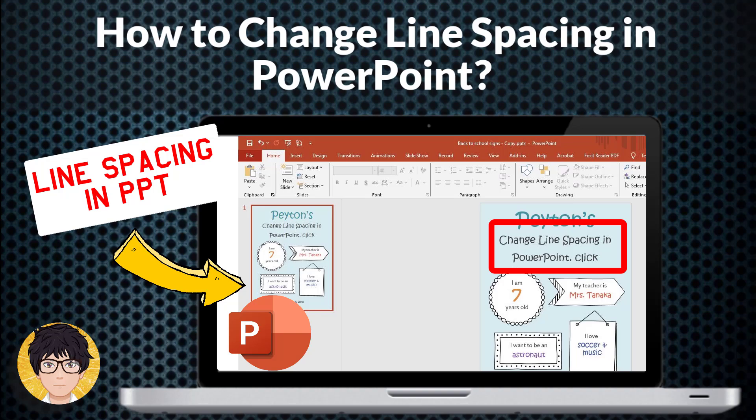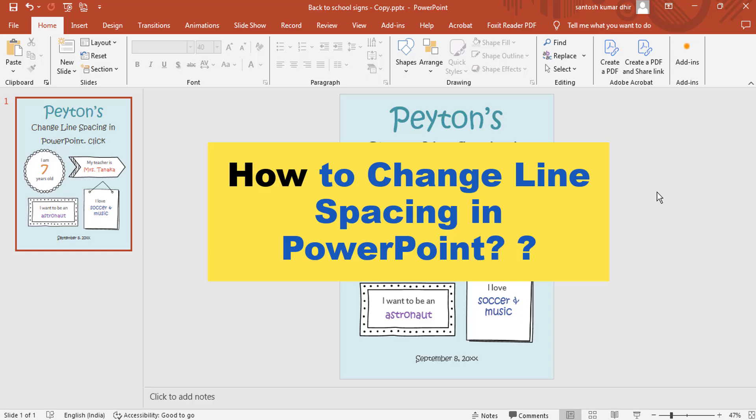Hi everyone, welcome to my channel. In this tutorial, I'm going to be showing you how to change line spacing in PowerPoint.